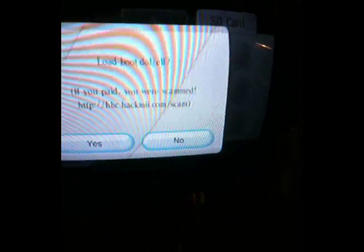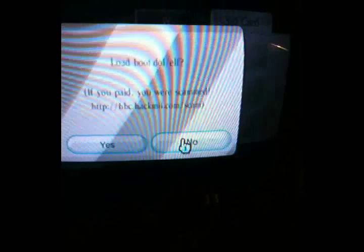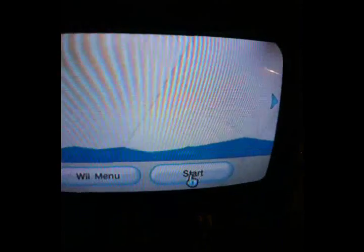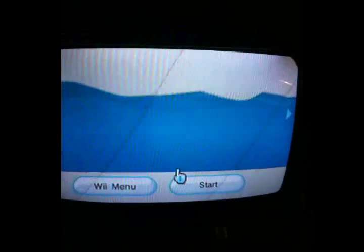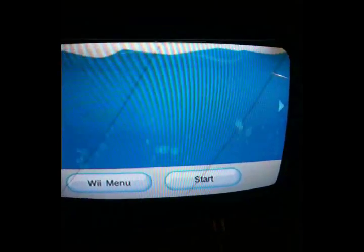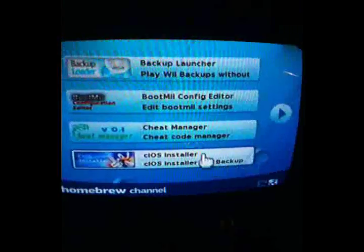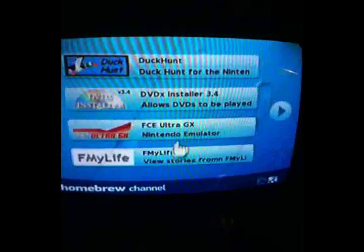And then it'll install. And then you can load your homebrew channel. I'll show you my homebrew channel. First, I'm gonna go back, back. Mine's already over here. There it is. This is the homebrew channel. It's gonna load up. Alright, here it is. I already have all these applications.